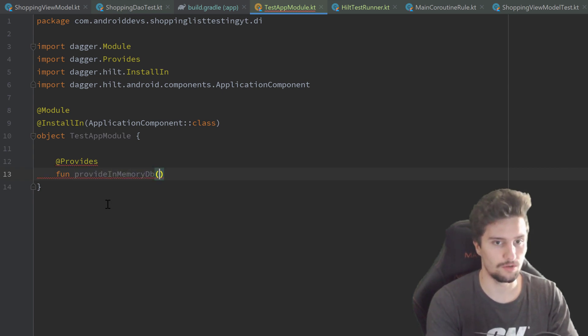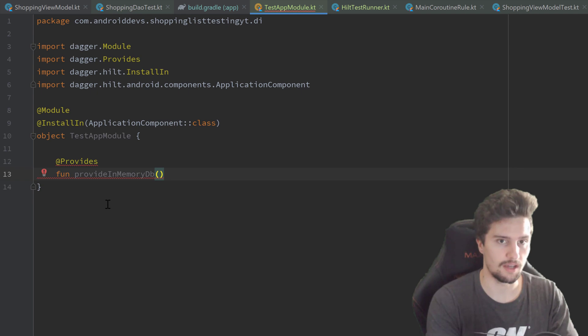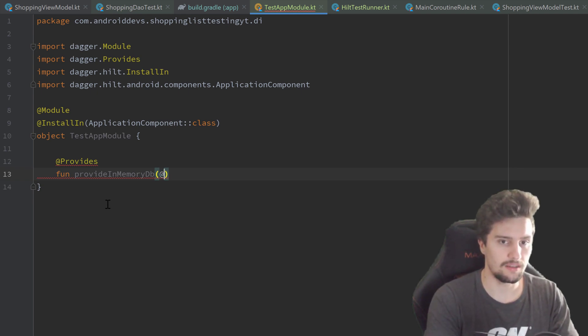That will be a function provideInMemoryDB. So if you remember, we use that in-memory database from Room, which is not a persistent storage database. Instead, just a database in the RAM basically.